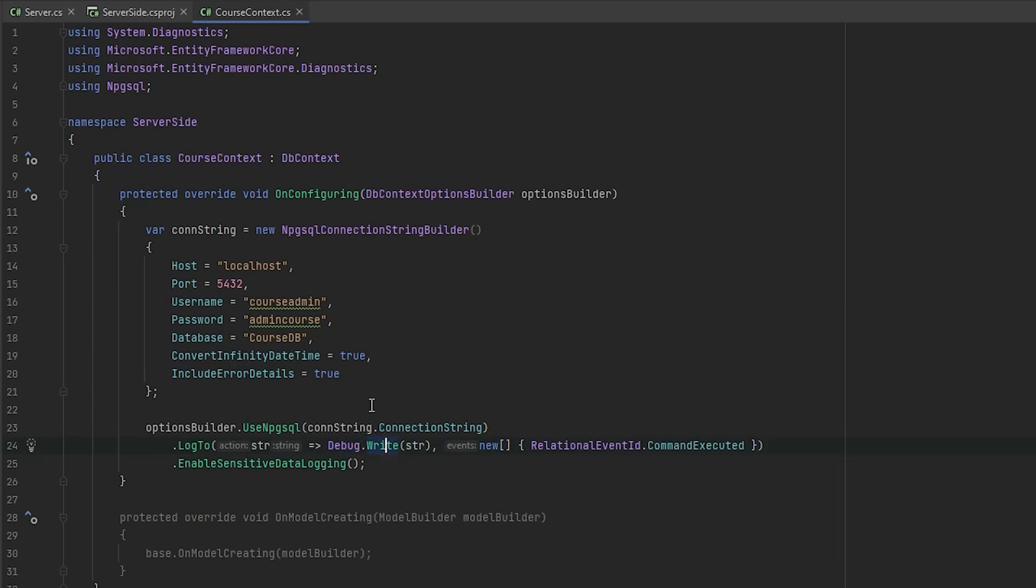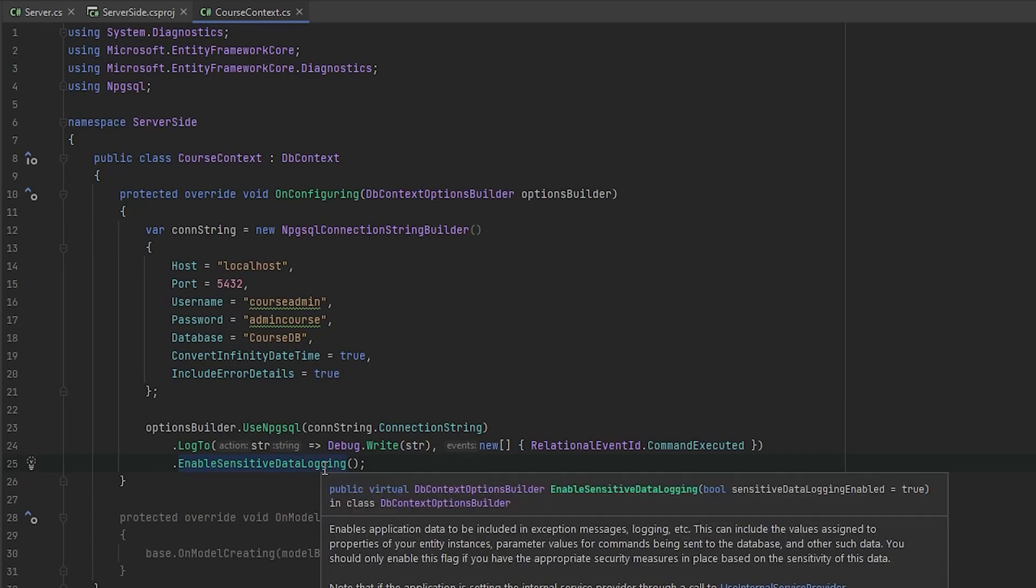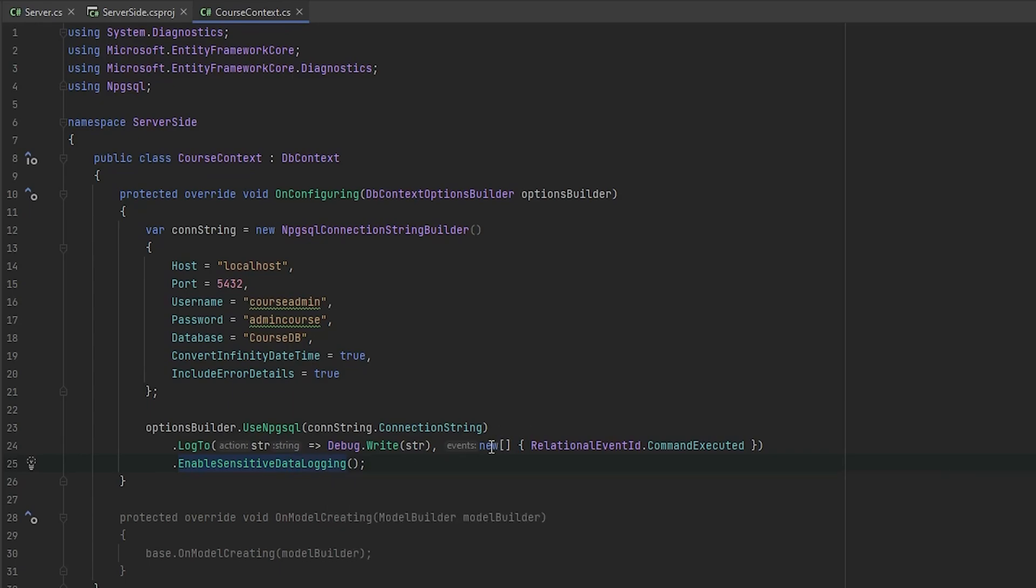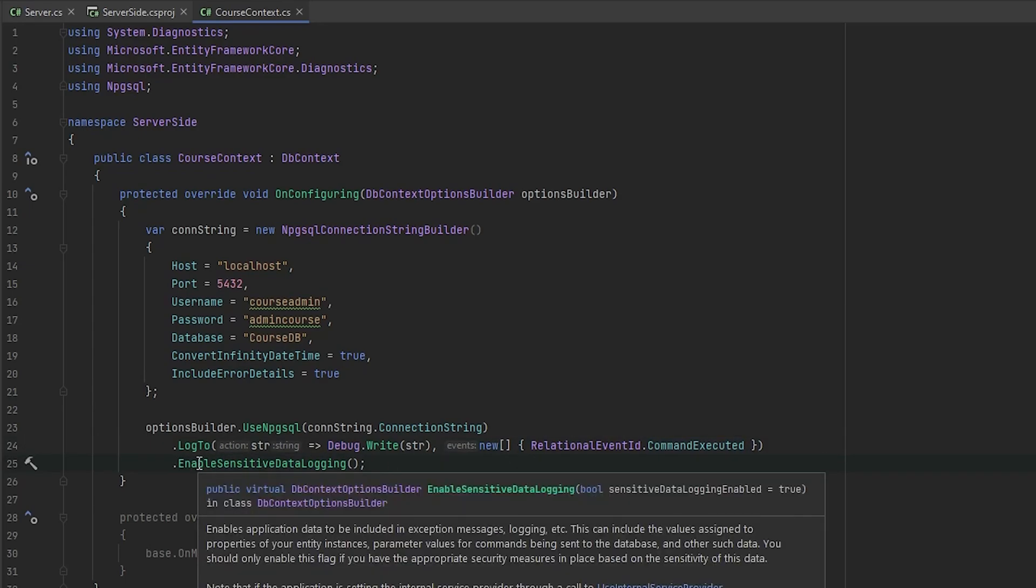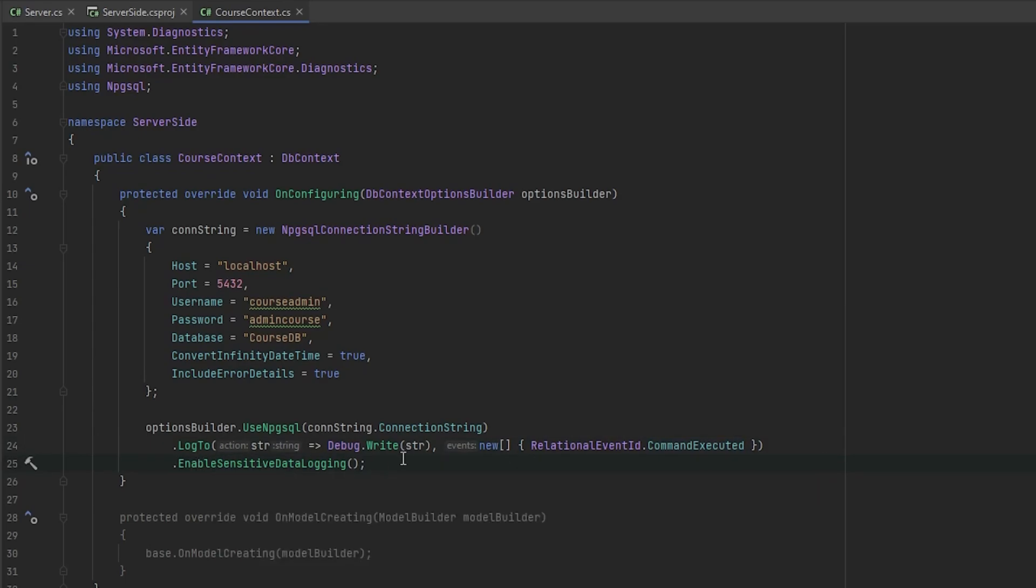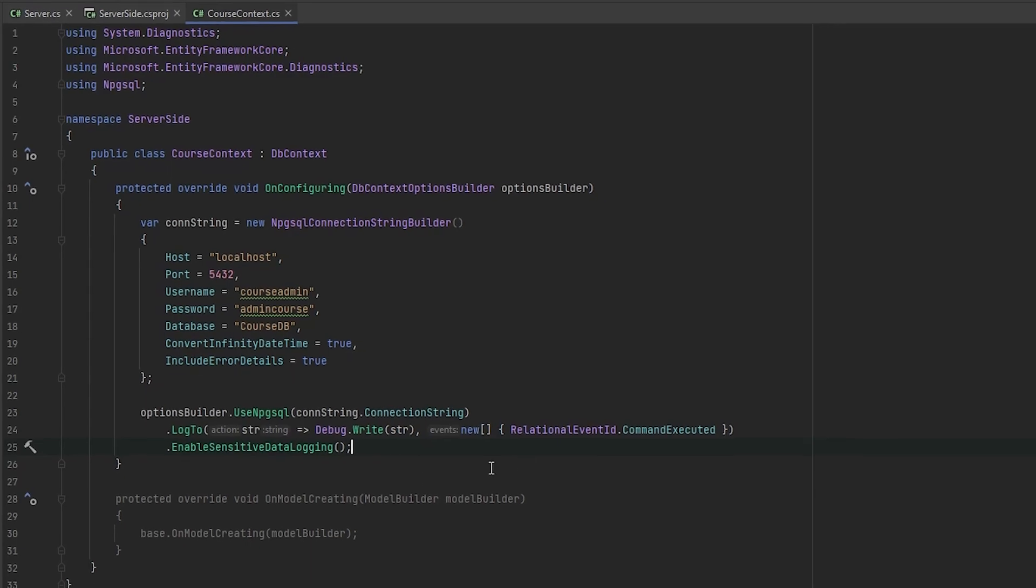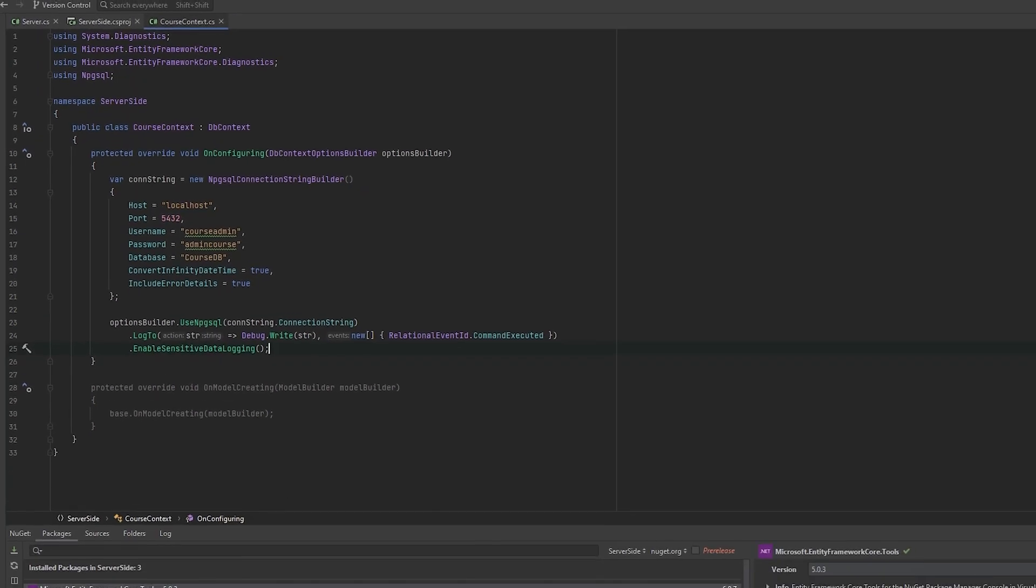So we will use log to every command executed. And the last one is enable sensitive data logging. So log to will write to our debug window every command that was executed with Entity Framework. It will really help us to know what's going wrong with our database if something will happen. And also enable sensitive data logging, it means that we will not see any sensitive data in errors, in comments that will appear in debug window, because it's not really good to see someone's data. So yeah, let's create the new model.